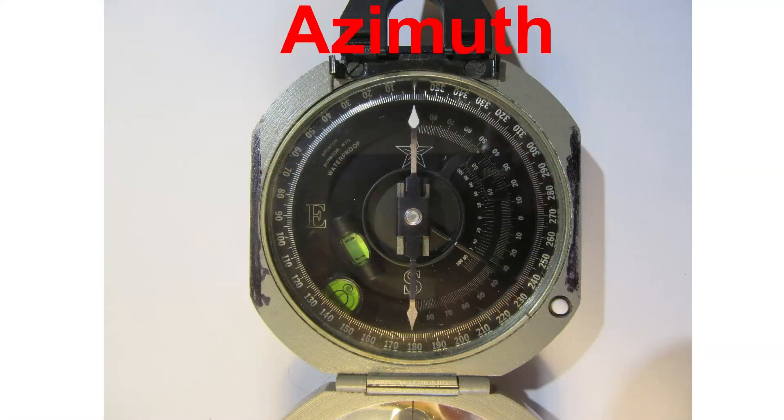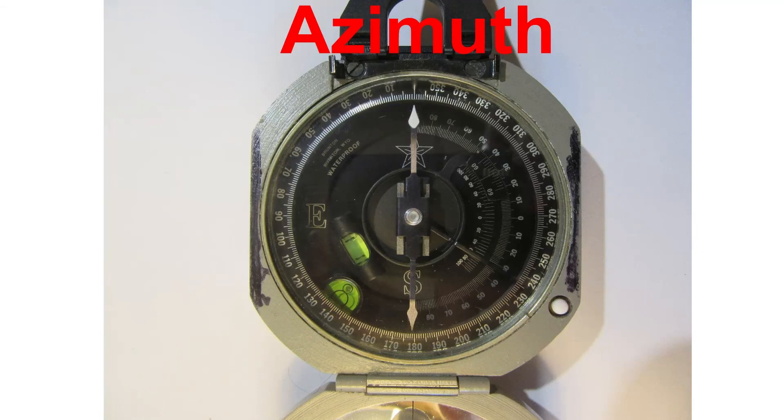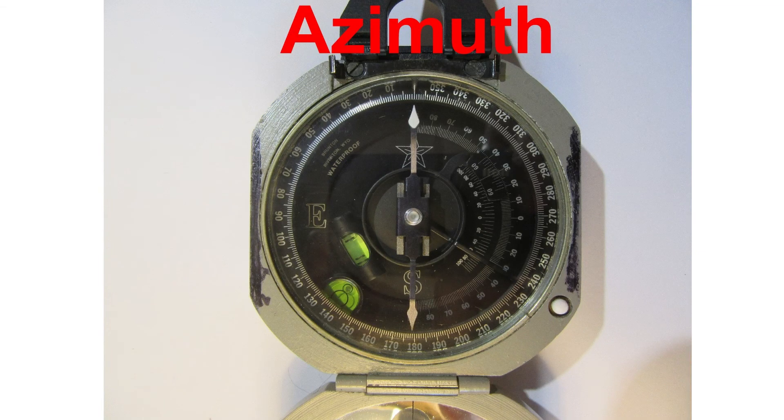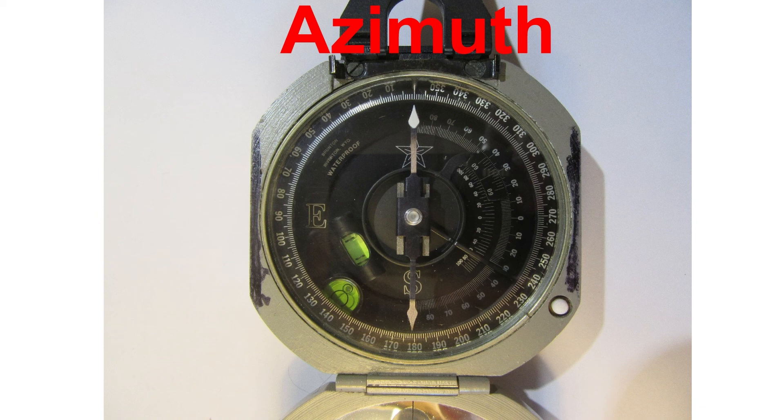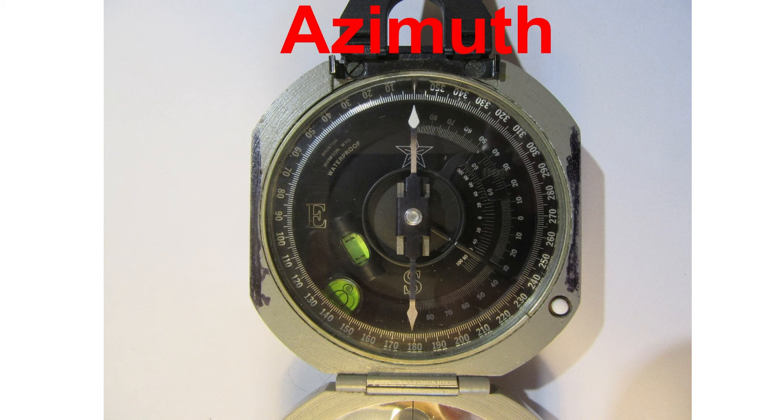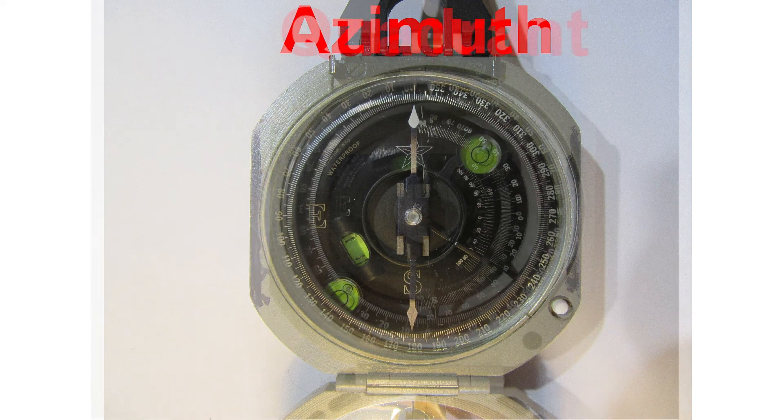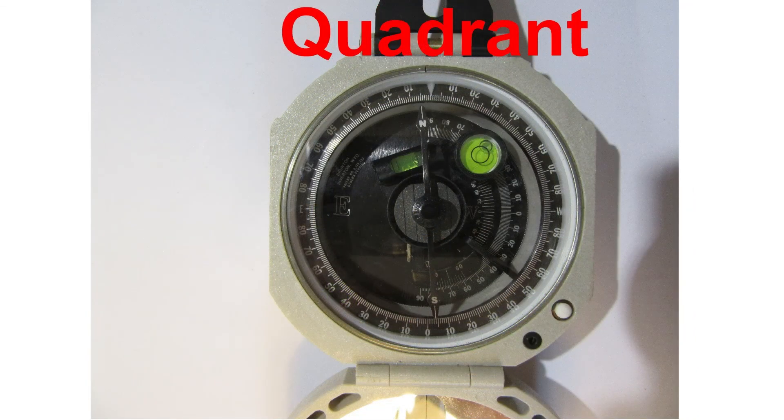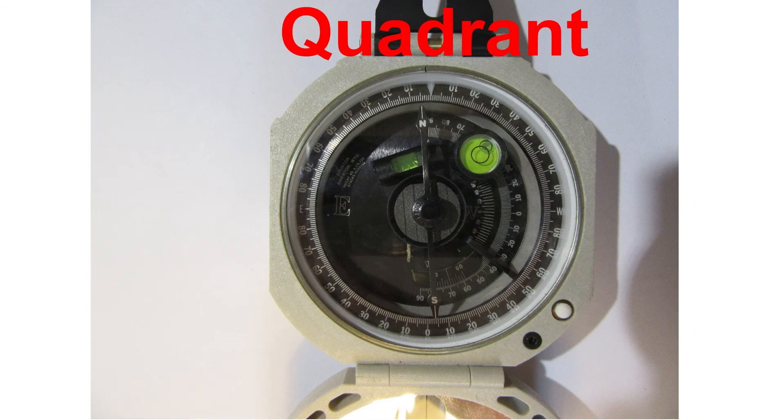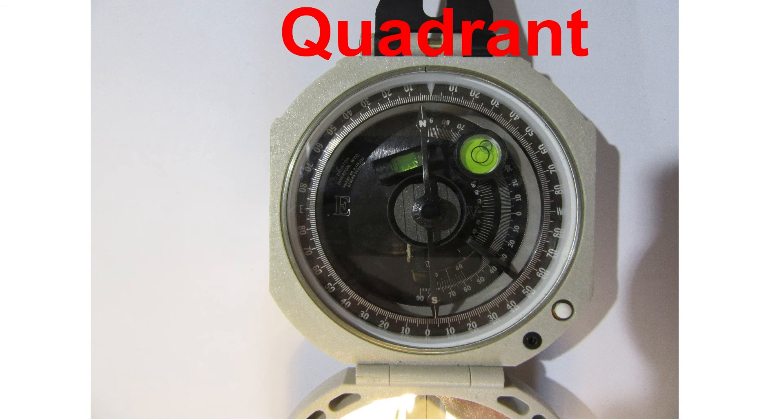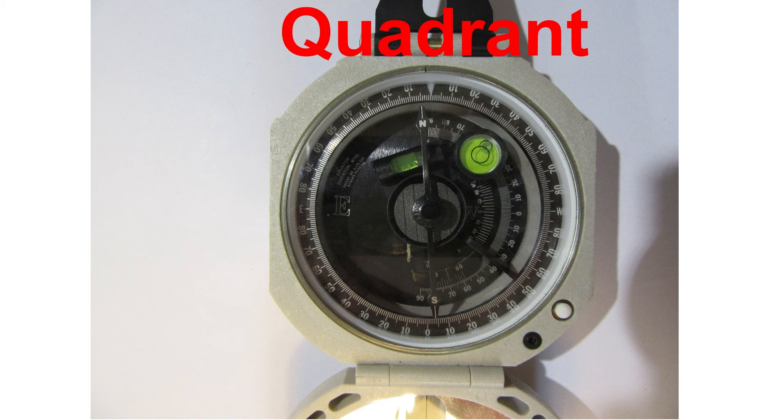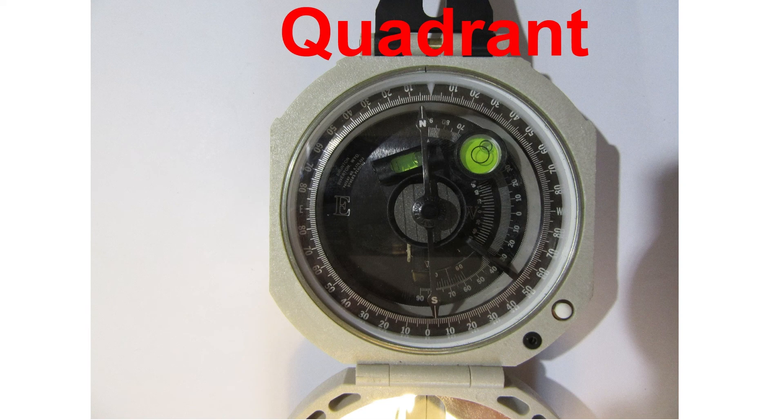Brunton compasses either are in azimuth convention, such as we see here, where the outside ring which you take your compass direction measurement with is in a 0 to 360 manner, and here's a Brunton compass that is in quadrant convention where you can see all compass directions are in a 0 to 90 degree measurement, but also includes north, east, south, and west directions as part of that measurement.